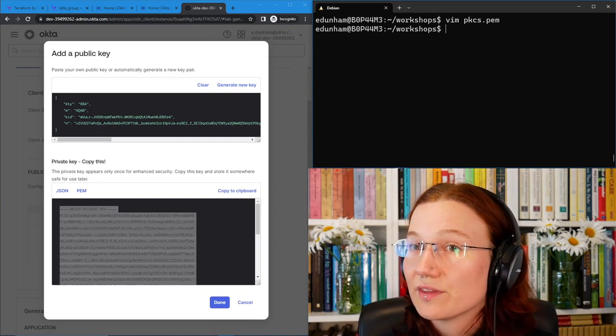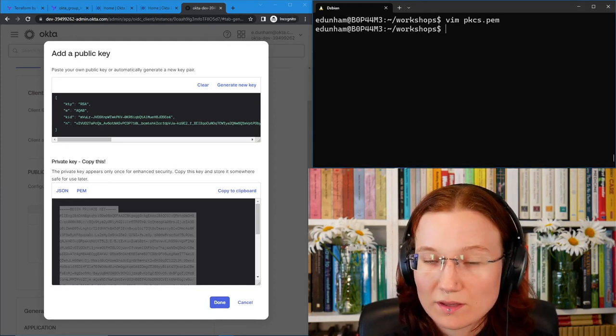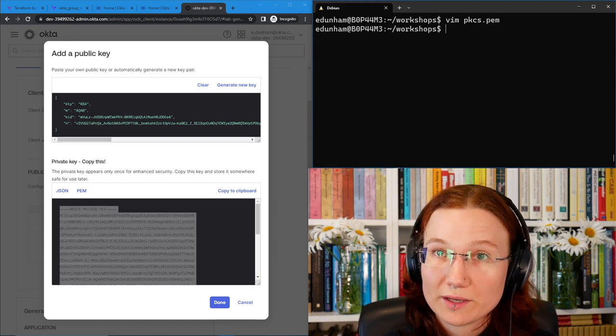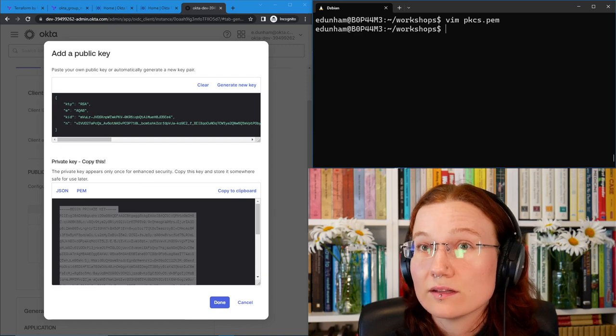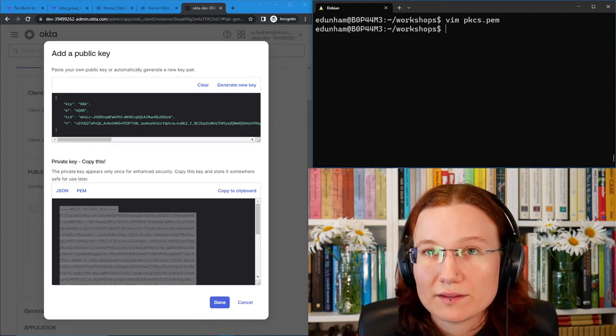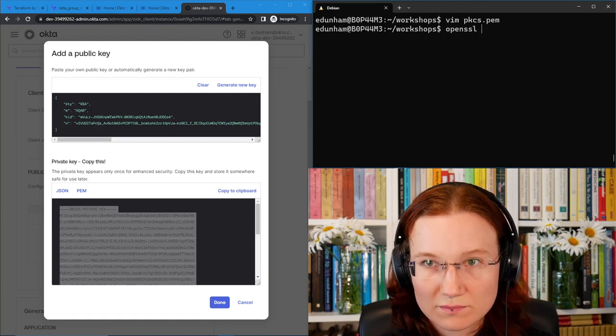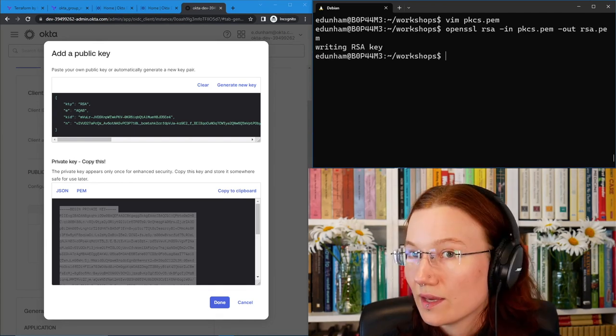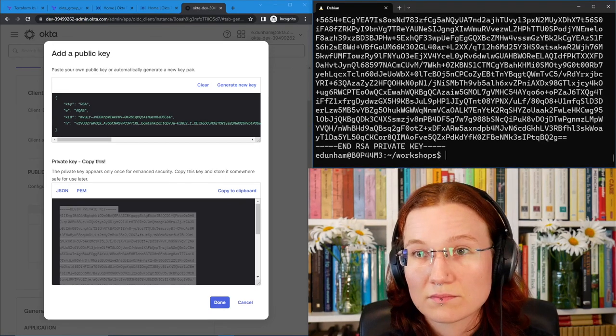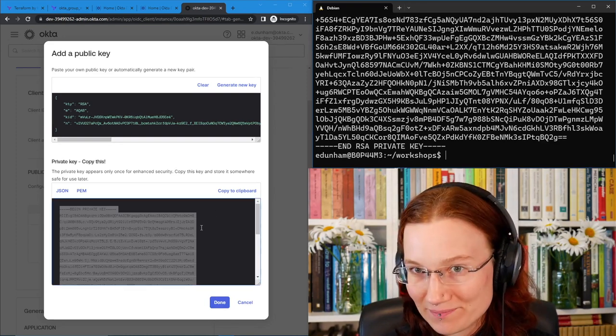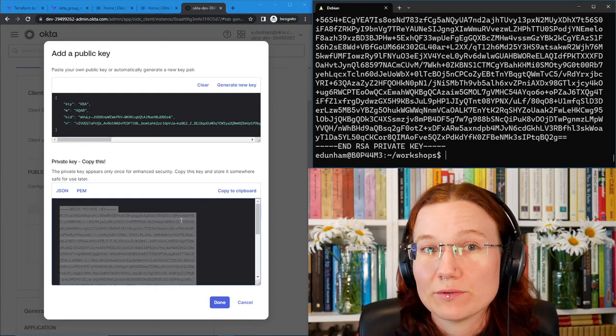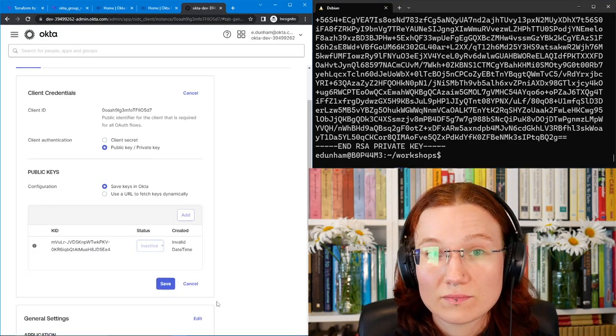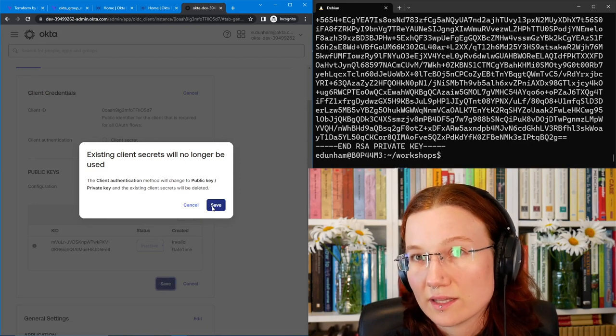So now that we've saved that pkcs.pem key, we need to convert it into an RSA key for Terraform to use. Double check the docs if you're watching this long after 2023, because this may have changed. However, right now we will run an OpenSSL command to convert the key. That will go OpenSSL RSA dash in pkcs.pem dash out rsa.pem. And now we've got an RSA key. It says end rsa private key at the end instead of just private key. So there's two more things that we need to do. First, we need to save the changes that we've made to our Okta app. So I'll hit done here. And then I'll hit save here. It's okay that we won't be using the client secrets because we're not using client secret auth.